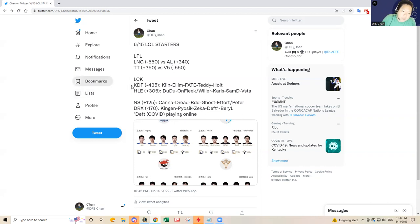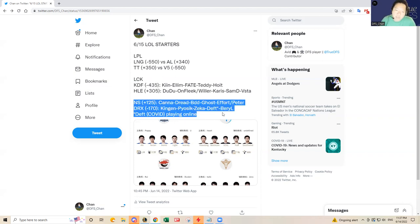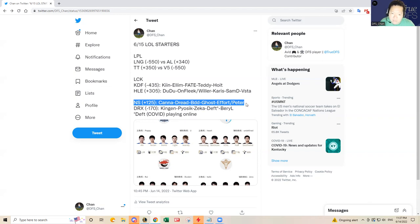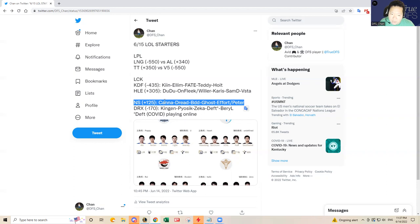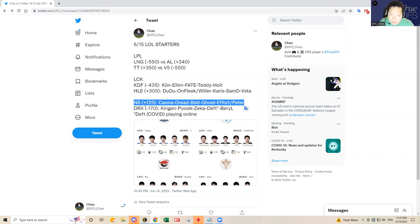KDF I think will win as the odds indicate. Nongshim versus DRX is an interesting one because I think Nongshim was actually impacted by the covid issues throughout the spring split. They had a bunch of guys out with covid week after week, so they were really hurt by the covid issues. That's why in my opinion they didn't make the playoffs, and I think they'll bounce back here in the summer split.